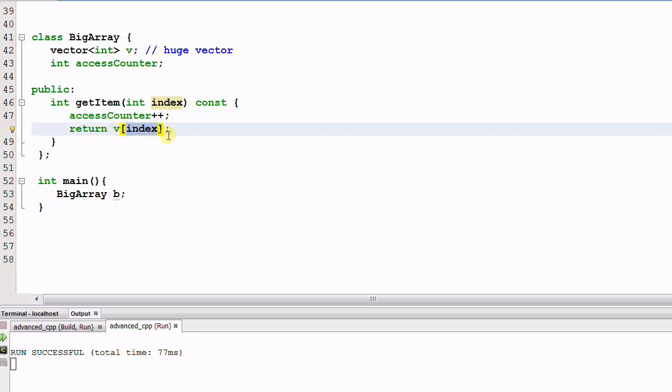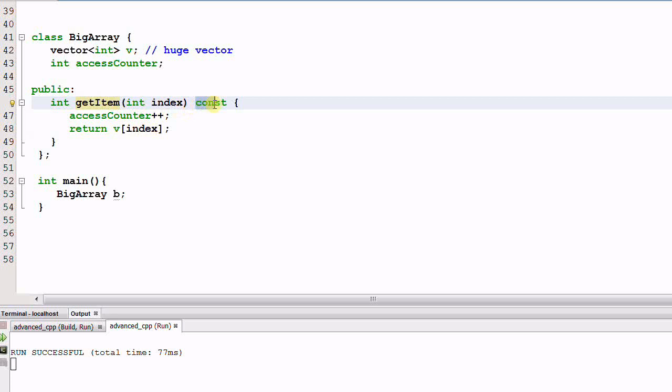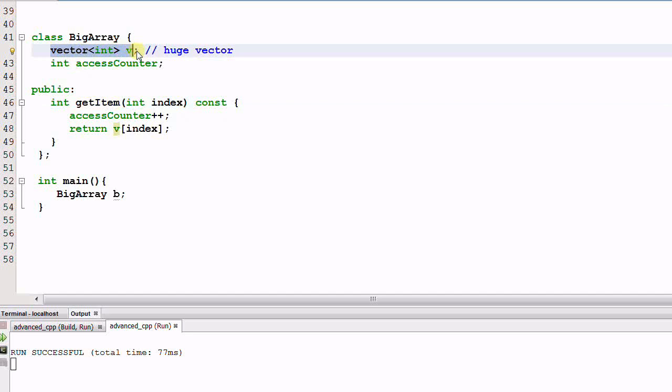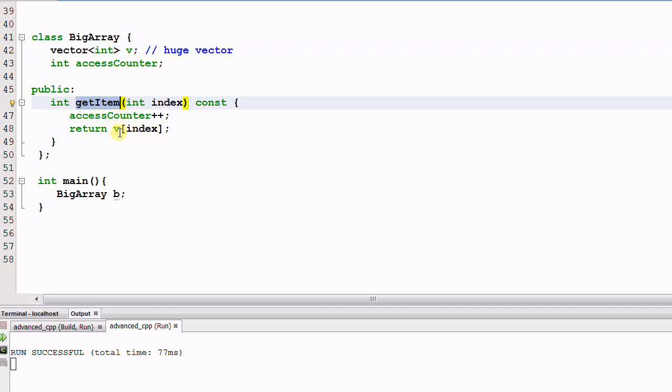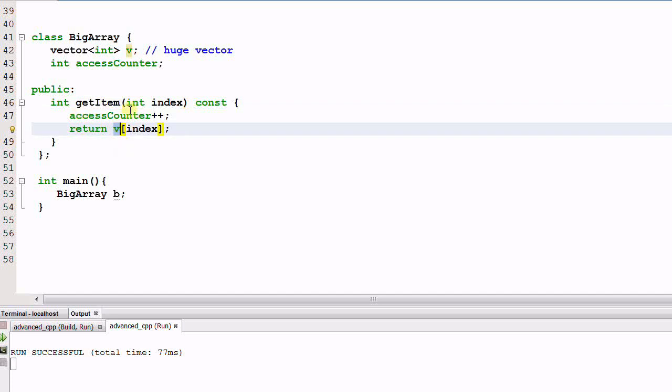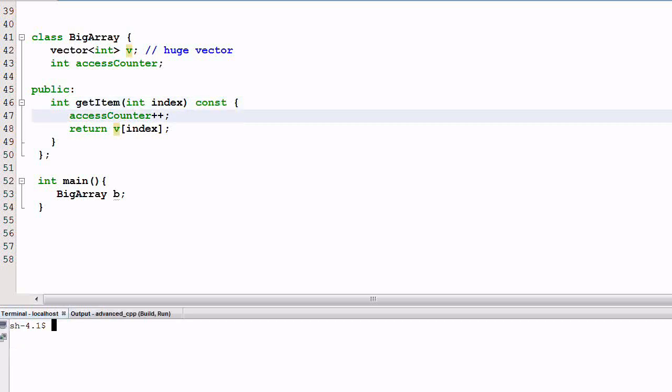From my programming model's point of view, this function getItem really should be a const function. Because the vector v is the primary data that I am concerned with. The function getItem did not change any value in v. It only takes a peek at the item at the position of index. So the function getItem really should be const. This is my logic constness of what a const function means.